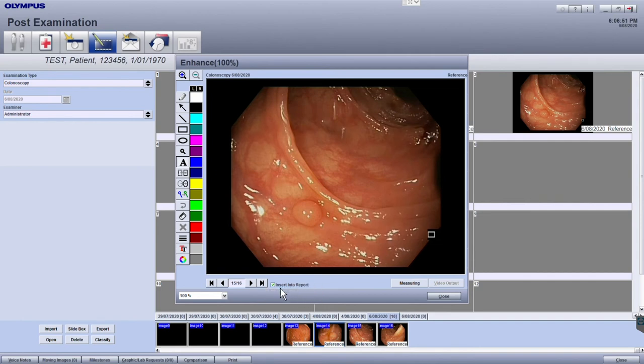Double check that the checkbox 'Insert into Report' is selected to make sure that this image is included in the report.